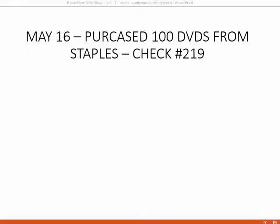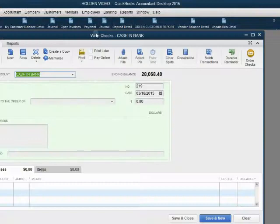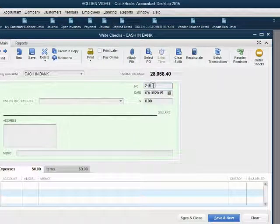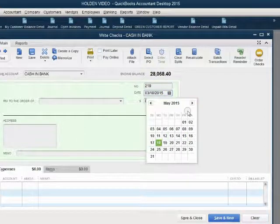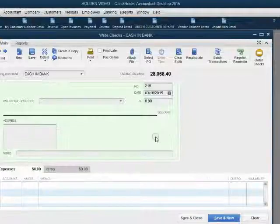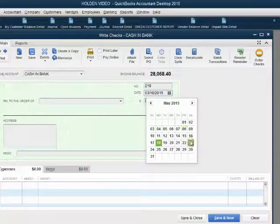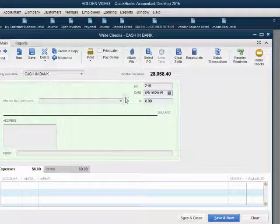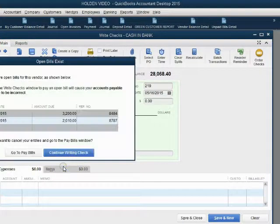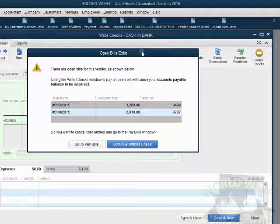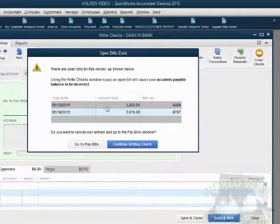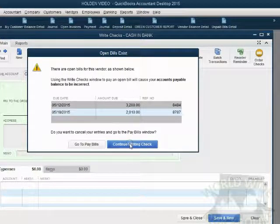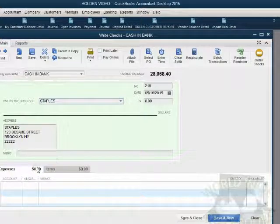Our first purchase of DVDs will happen on May 16th. We purchased 100 of them from Staples with check 219. Well, let's take a look. Banking, write a check. Now, automatically QuickBooks knows the next check on the list. Make sure you put the date as May 16th. Now, when we choose Staples, it's just going to warn us that we have unpaid bills with Staples. QuickBooks doesn't know that this check is not related to the other bills, so we just say continue writing a check.